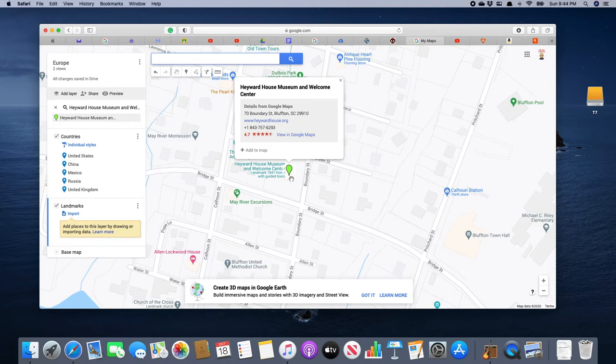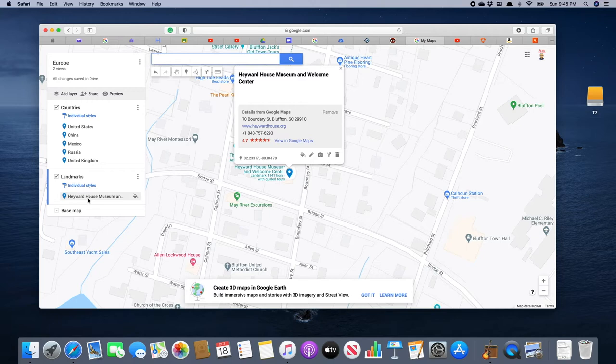We search for the Hayward House Museum and Welcome Center on Boundary Street, we click on it, and there is our marker. We got some information here, so we want to add this to our map — we click 'Add to Map.' Over here on the left we can see 'Hayward House Museum and Welcome Center.' Let's give it a picture so our friend knows what this place looks like.